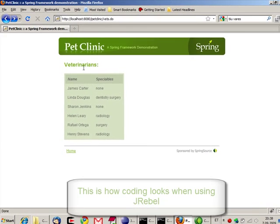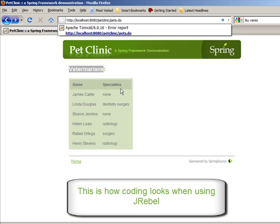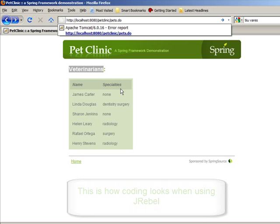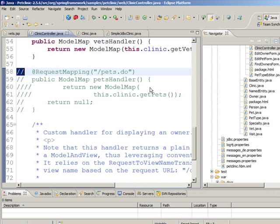Here we have an application that displays all the veterinarians in the system. What we want to do is to add another page that displays all the pets in the system. We'll map it under Vets.do.